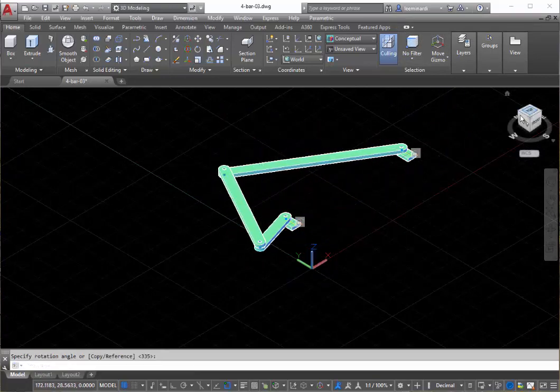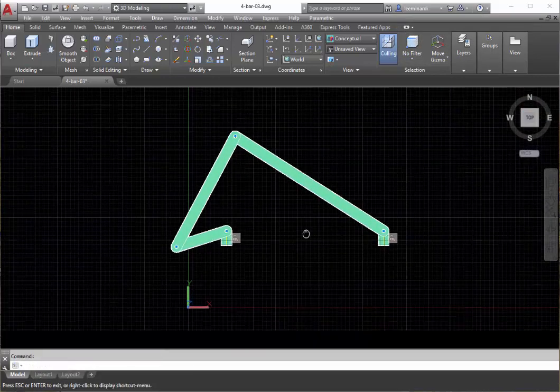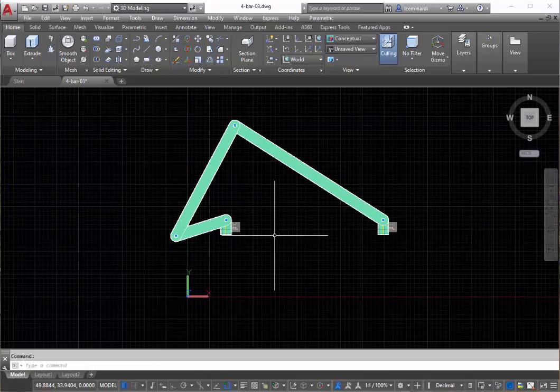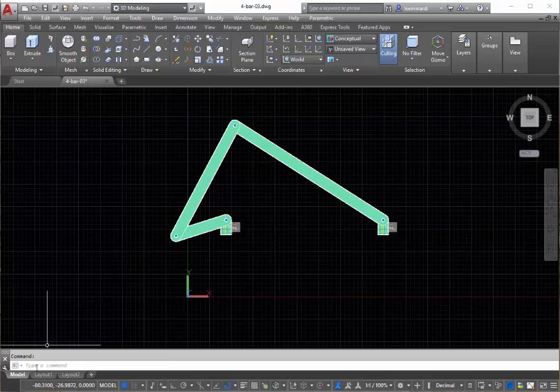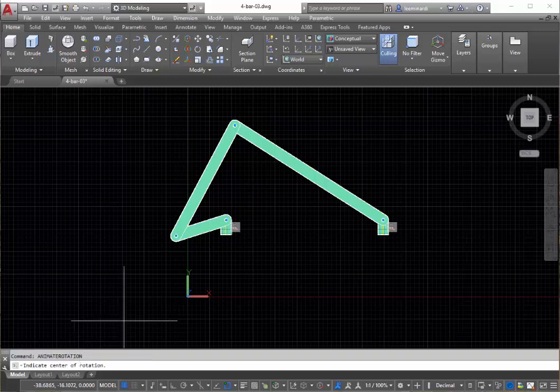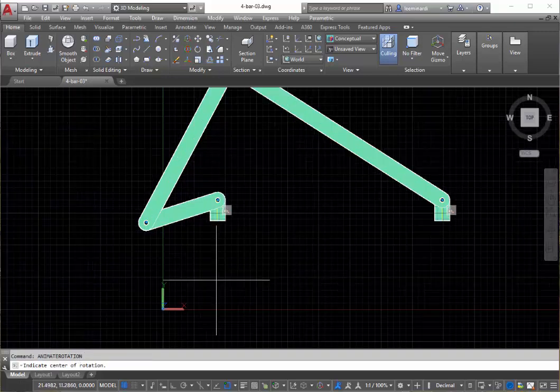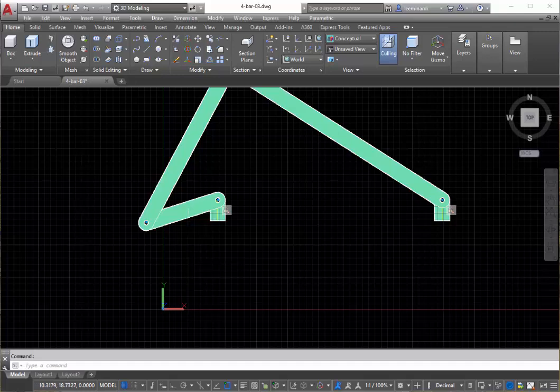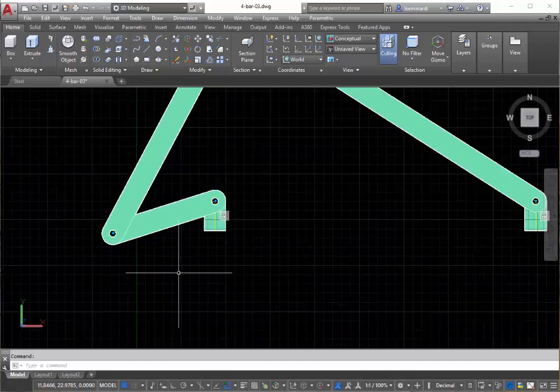That's all there is to it. I wanted to animate this, so I wrote a Visual LISP program called animate rotation. And what we have to do here, well before I use this command, I have to specify a...